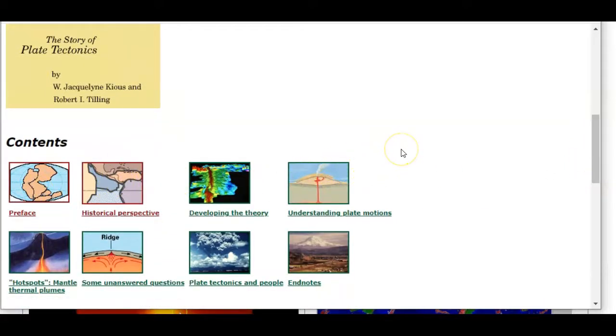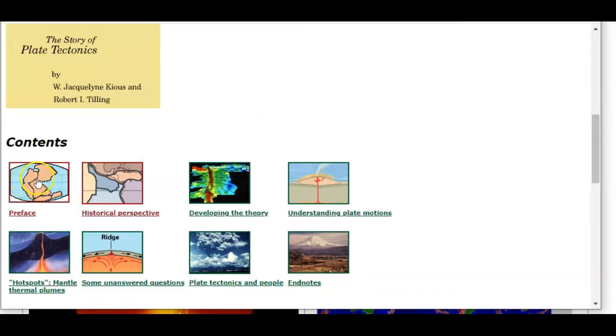And what you're going to see, there's these eight sections that I'd like you to go through. And they walk you through how the theory was developed over time, and then what the theory means, and what we use it for, and how we can use it to predict earthquakes and volcanoes, or at least as best as we can.